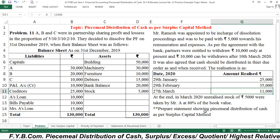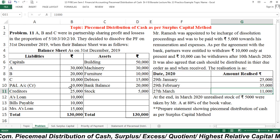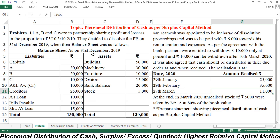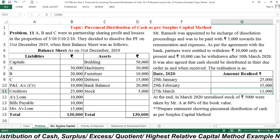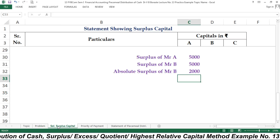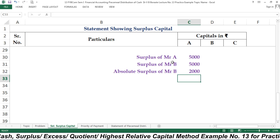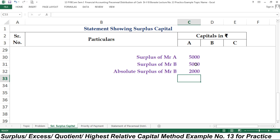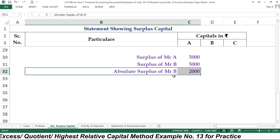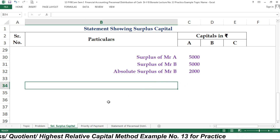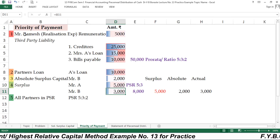Prepare a statement showing the piecemeal distribution of cash. You can take a screenshot or download this video and solve the example for practicing purposes. I would like to share one more thing: using the surplus capital method, the surplus of A is 5,000, surplus of B is 5,000, and the absolute surplus — meaning at the end — you will find a surplus of Mr. B that is 2,000.